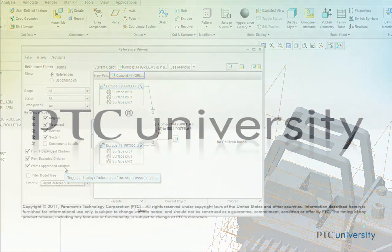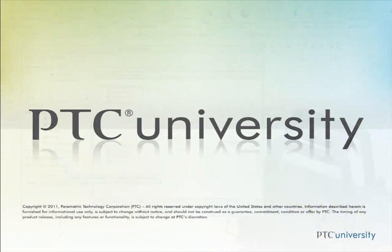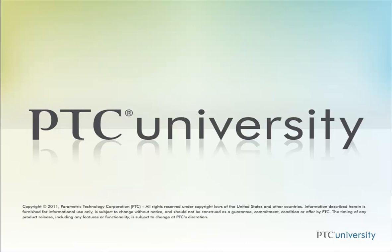I hope this tutorial helped you better understand the reference viewer and how to filter through the references. This is Mark Tadonio from learningexchange.ptc.com. Feel free to check out more content at PTC University or learningexchange.ptc.com.